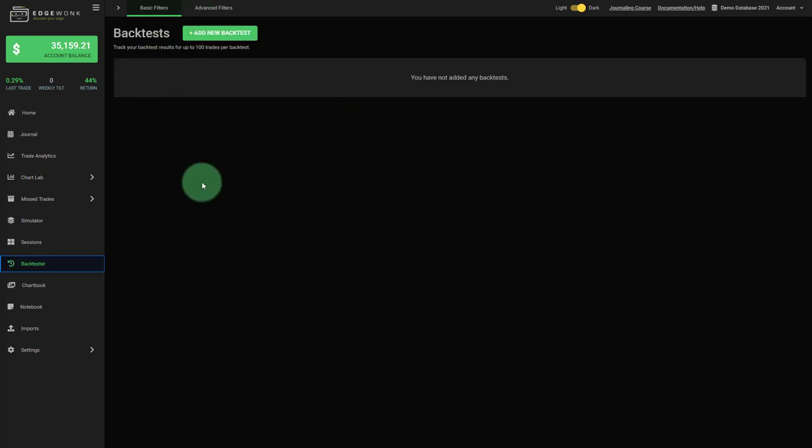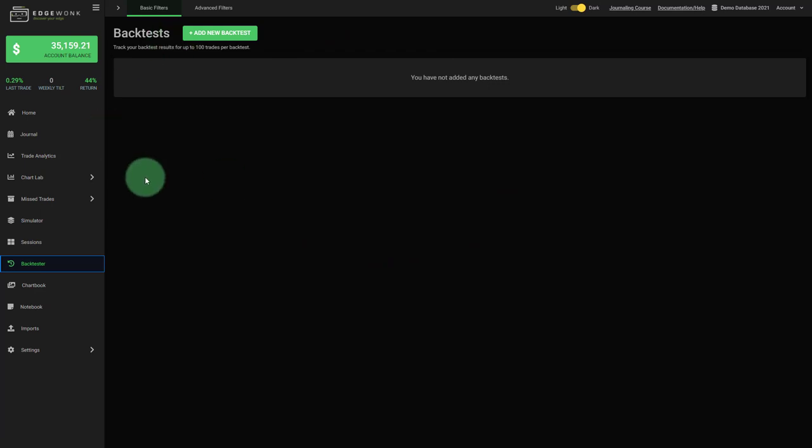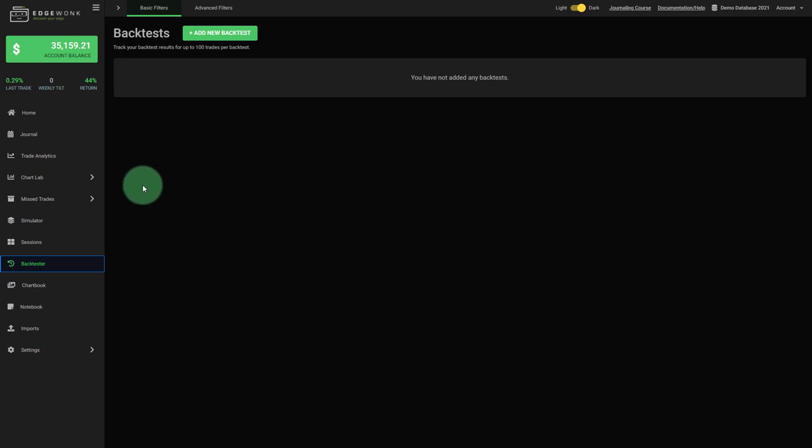The idea of the backtester is that you can easily backtest trading ideas, strategy ideas and keep your data and your ideas in Edgewonk. Since we started Edgewonk, the goal has always been to be a one-stop shop for everything that you need in your trading.